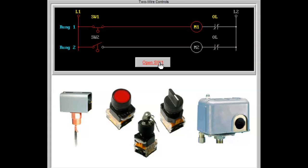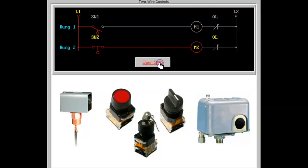The float switch on rung 2 will close on fluid fall and energize motor starter coil M2 in rung 2. Coil M1 could be controlling a pump that empties a vessel, while coil M2 could be controlling a pump that fills a vessel.